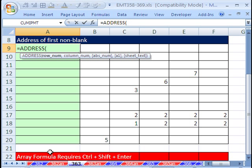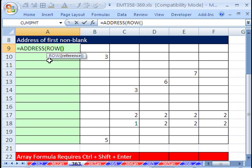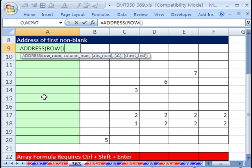We want it dynamic. So as we copy down, the row number's easy. We just give it the row function without an argument, and it will always give us the right row, the row you're in, 9, 10, and 11, et cetera.